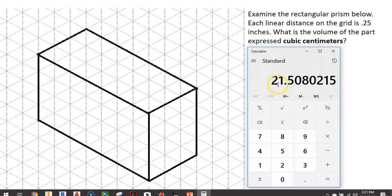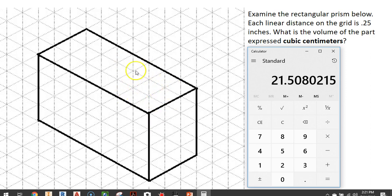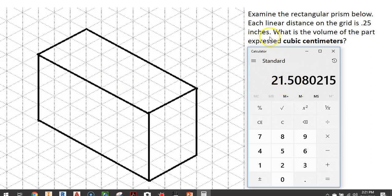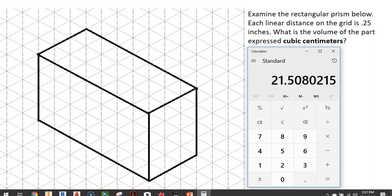Once again, there are 2.54 centimeters in an inch. We cube the 2.54 number and multiply that times our existing volume in cubic inches of our rectangular prism. And this is going to give us the final answer to how to calculate the volume of the part expressed in cubic centimeters. That is a conversion from cubic inches. This has been a video on how to calculate the volume of a rectangular prism from a linear distance and calculate the cubic inches and convert it to cubic centimeters.